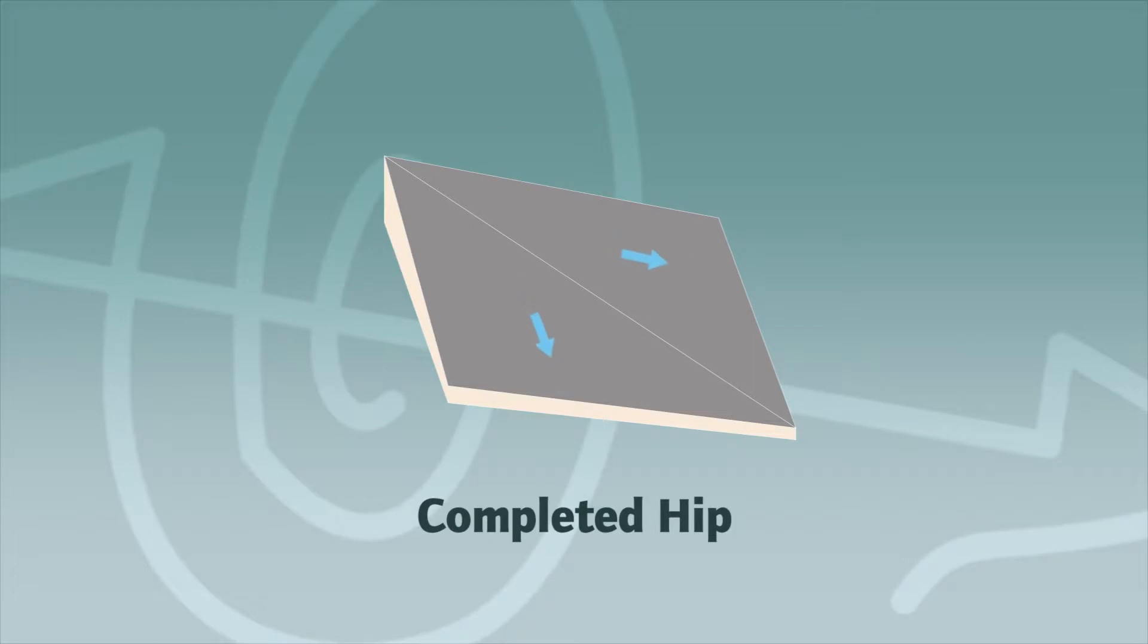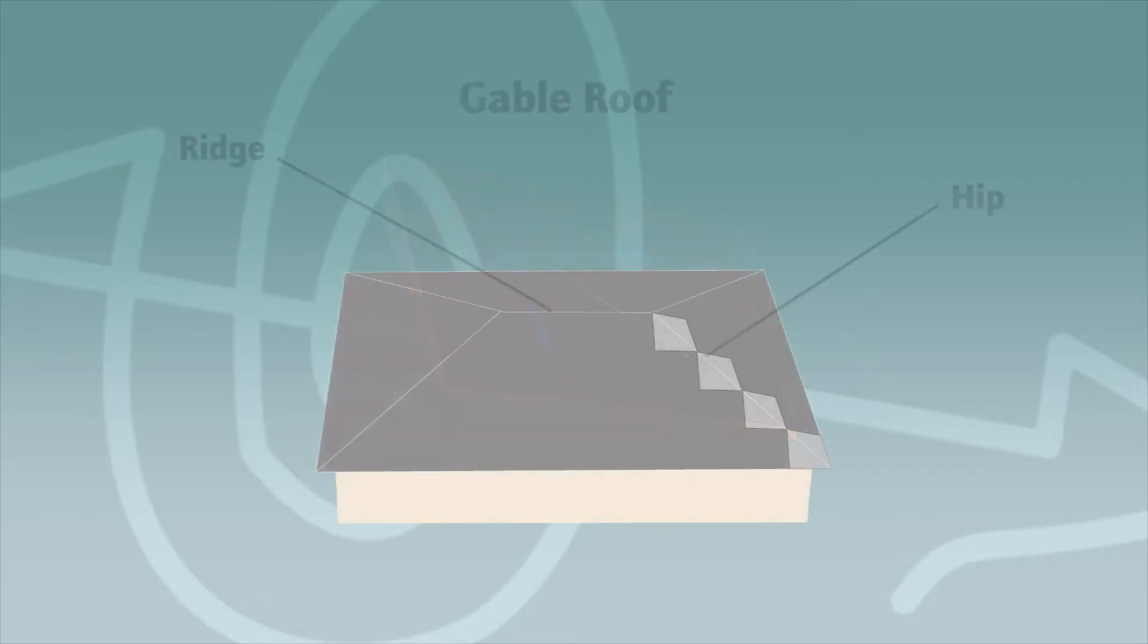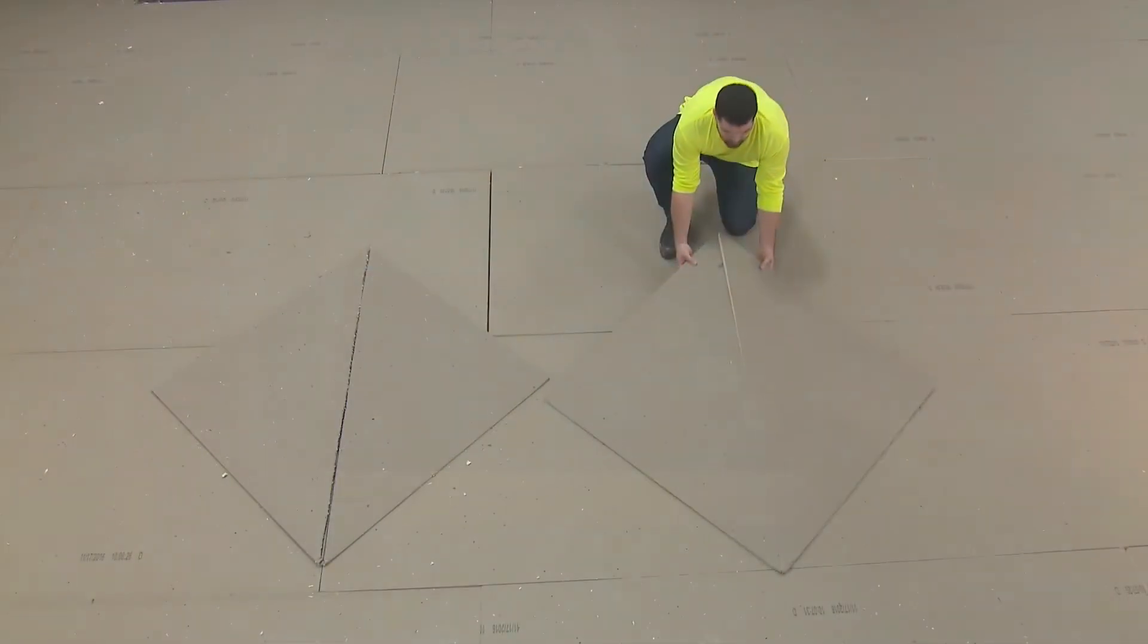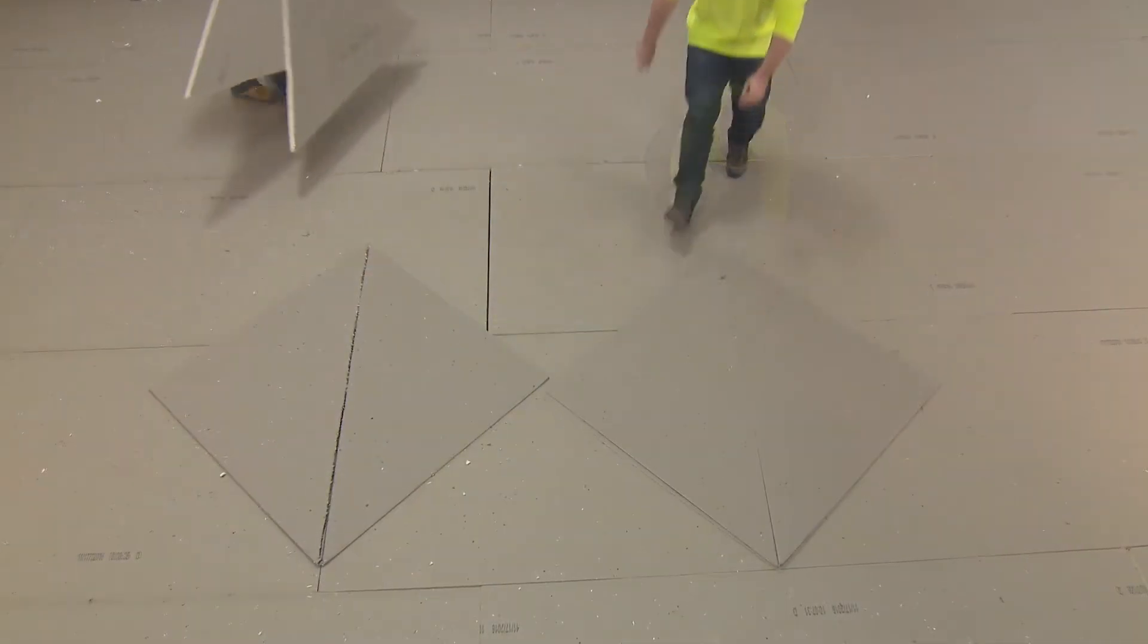When installed into a system, a hip will move the water in two different directions, away from the intersection of the pieces. One of the most common uses of hips are in gable-style roof systems, pushing water off of roof edges.